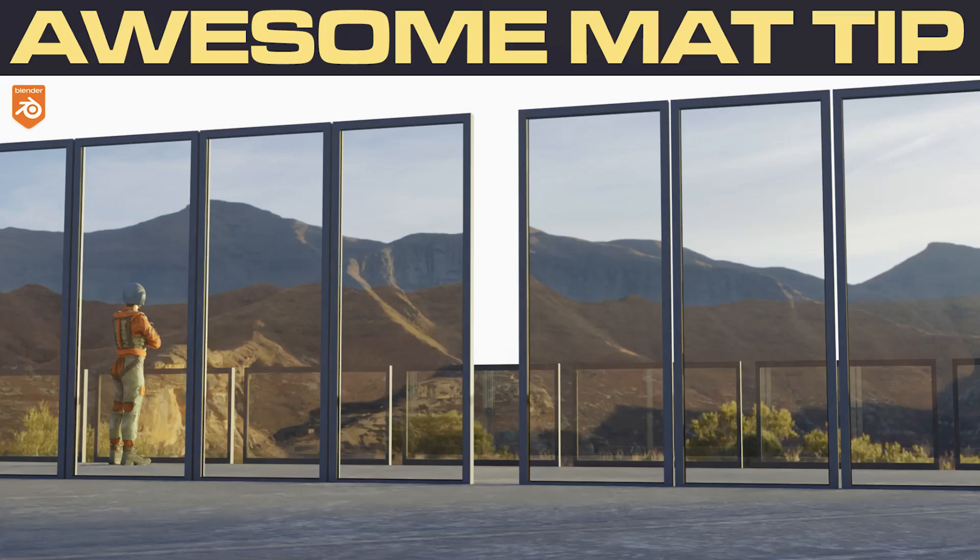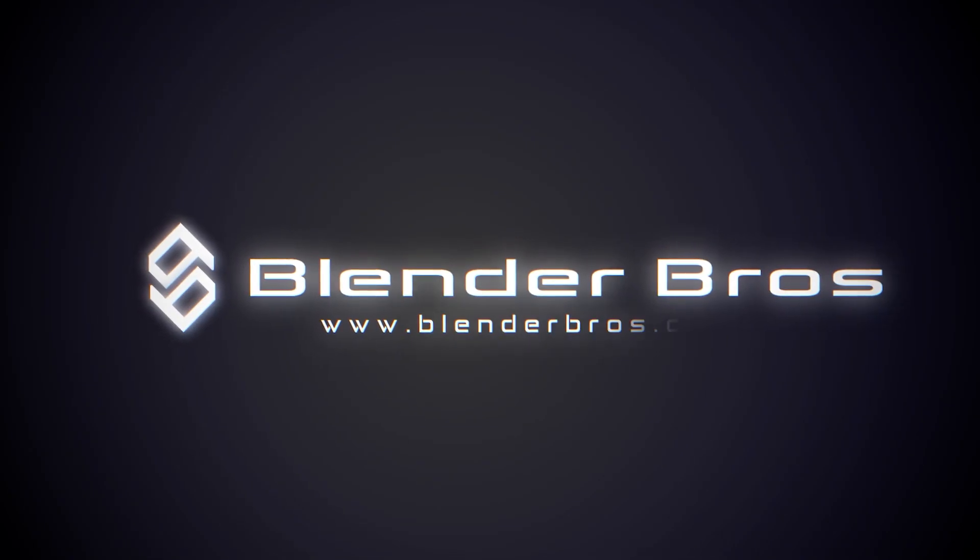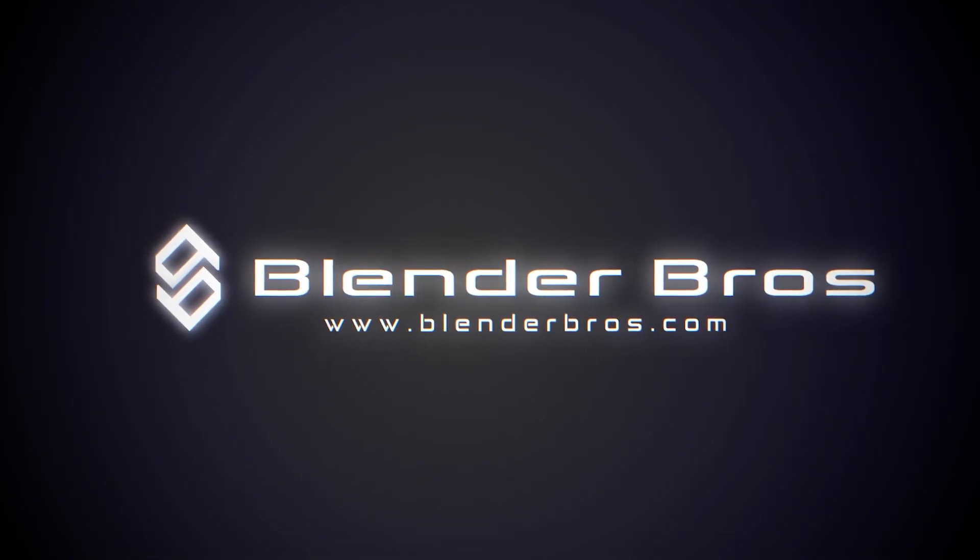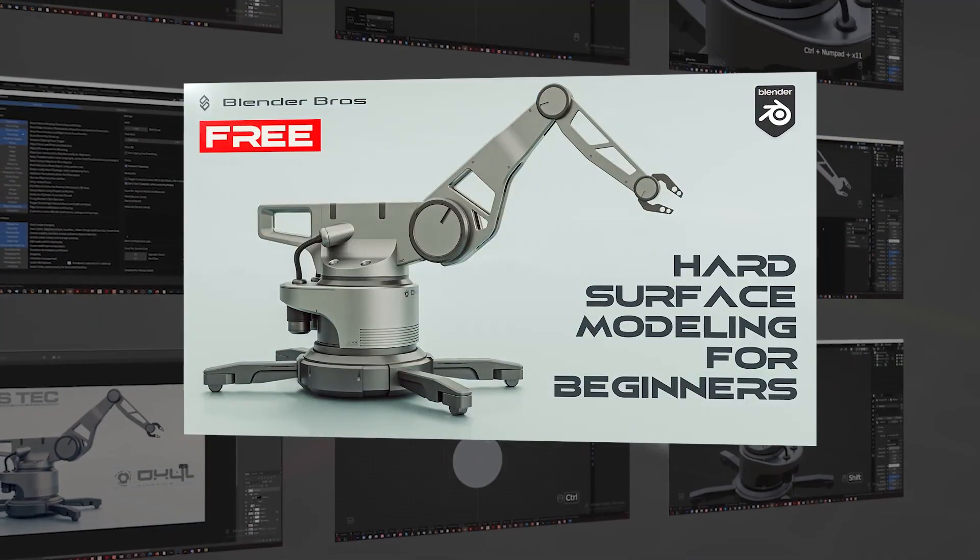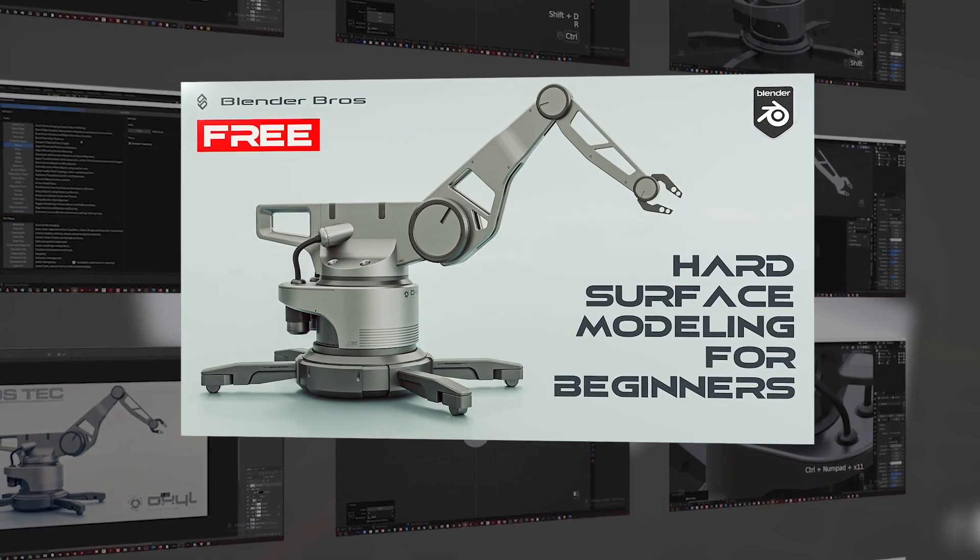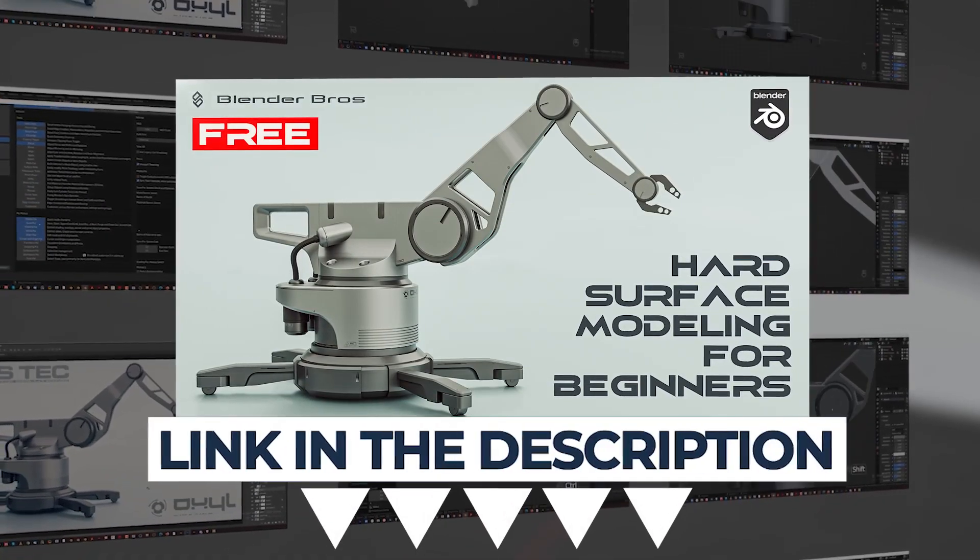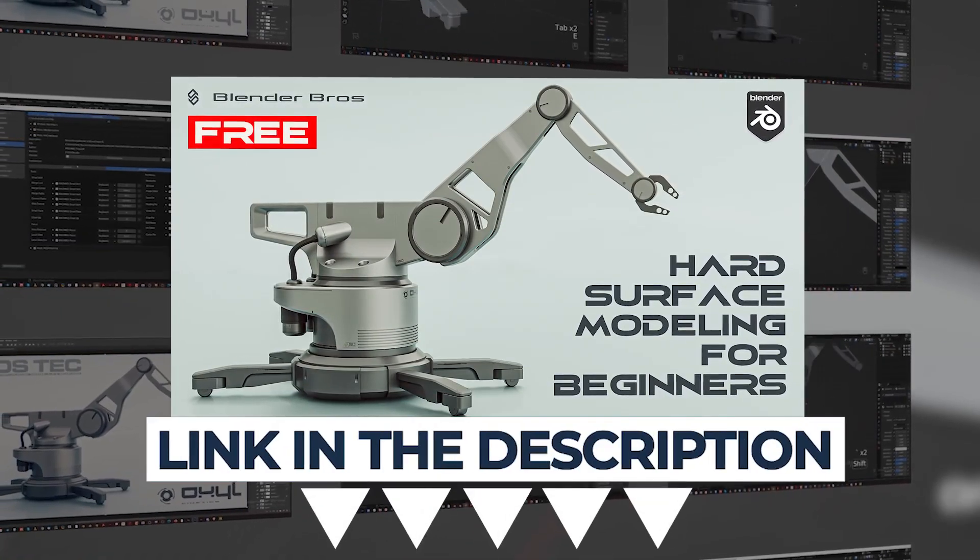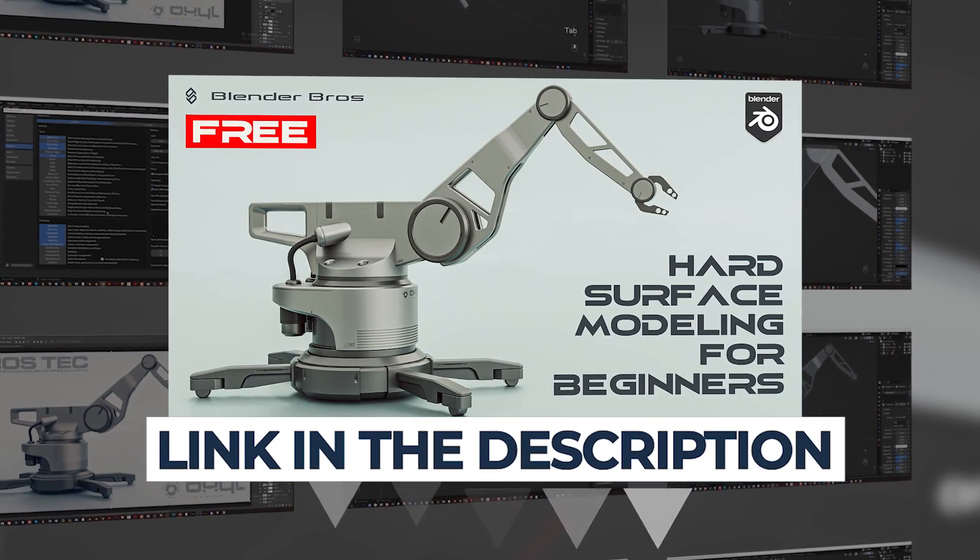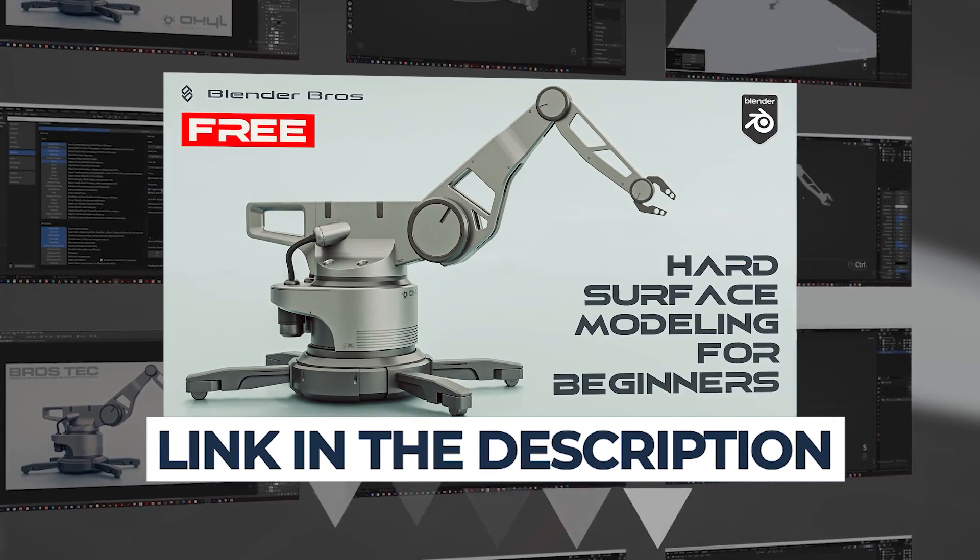Hi guys, Ryu here from Blender Bros and in this video I'm gonna show you an awesome trick with solidification, bevel and materials. If you're a complete beginner, I would really recommend grabbing our free course Jumpstart Hard Surface in Blender. Link is in the video description.